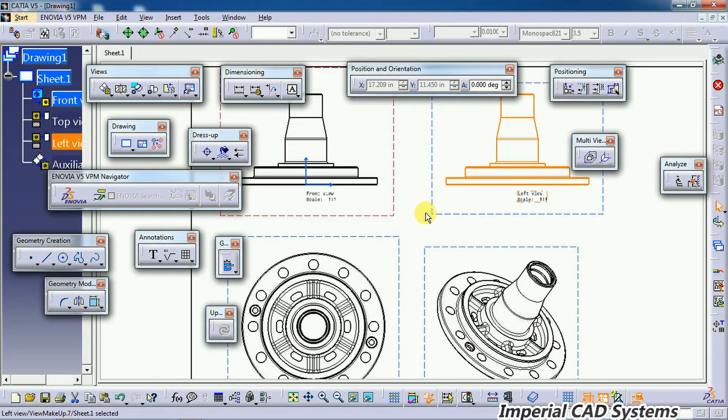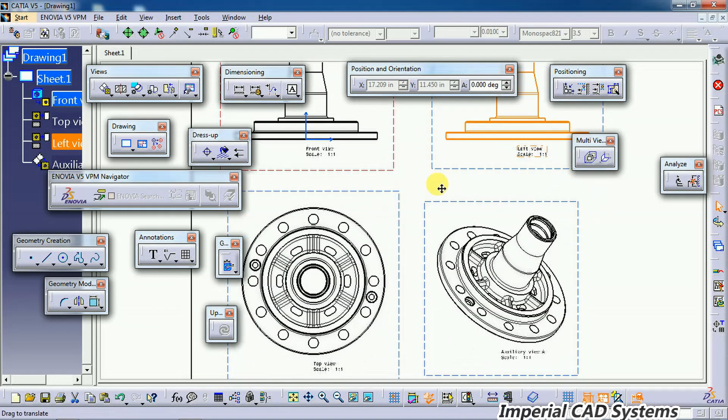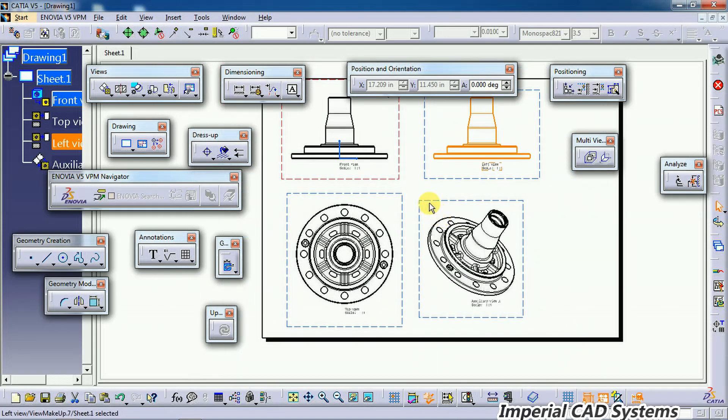After linking with the reference view like this, we need to use this option. Thank you for watching this video. For more videos, share and subscribe to Imperial CAD Systems.